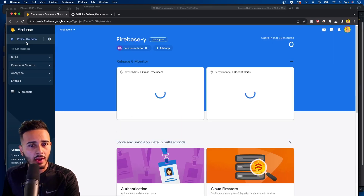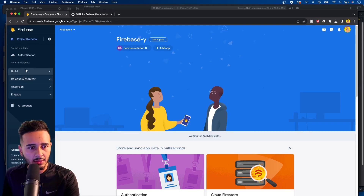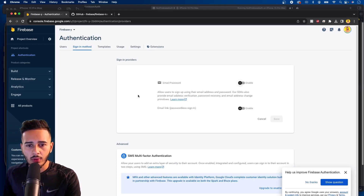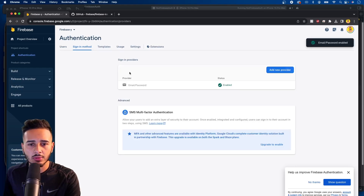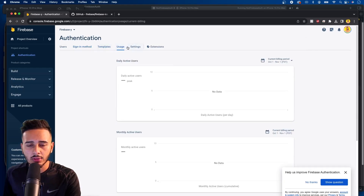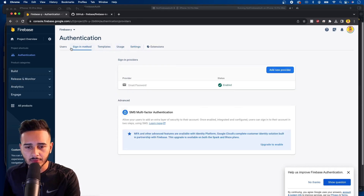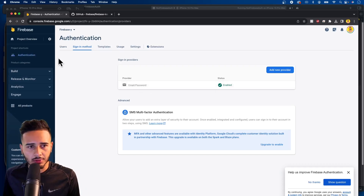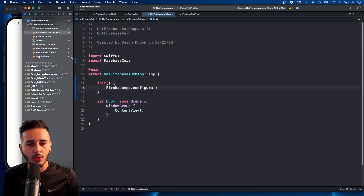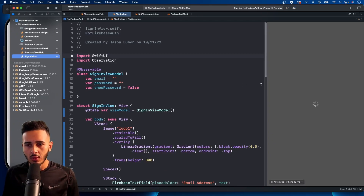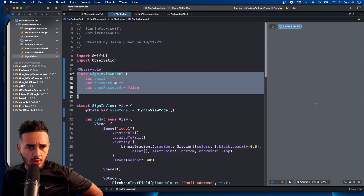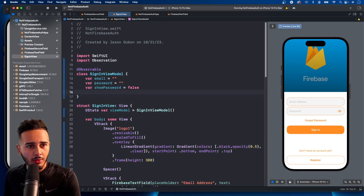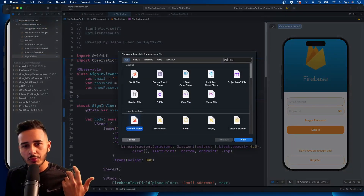Now that Firebase is set up, the last thing we want to do in the Firebase console is go to Authentication, click Get Started, enable Email/Password sign-in, and save. You don't need to worry about rules for auth — rules only apply if you have a database or storage. Then minimize the console and go back to Xcode.